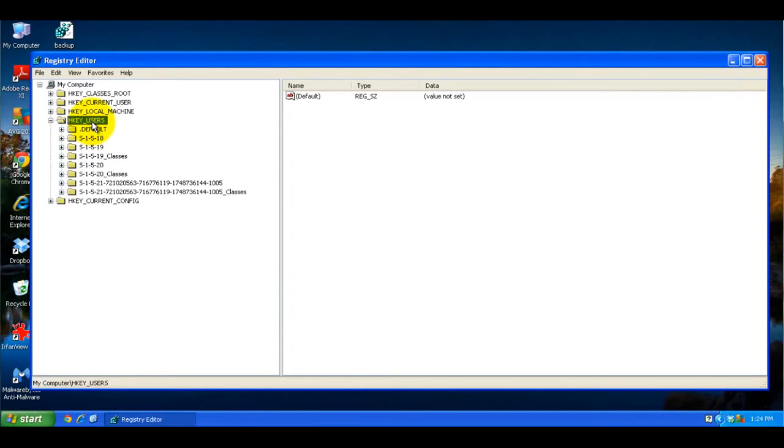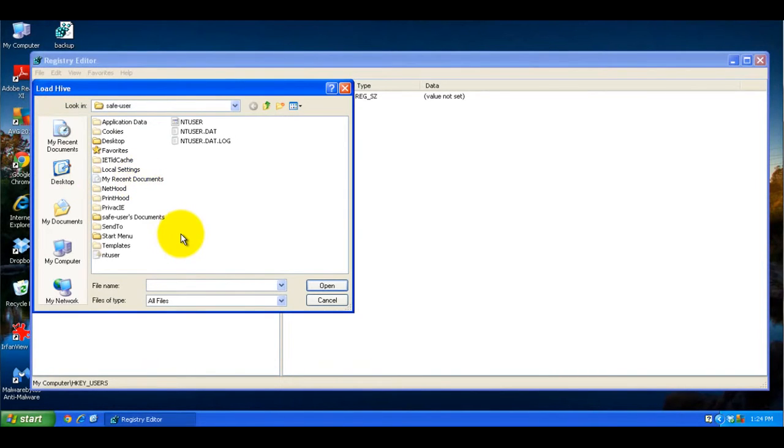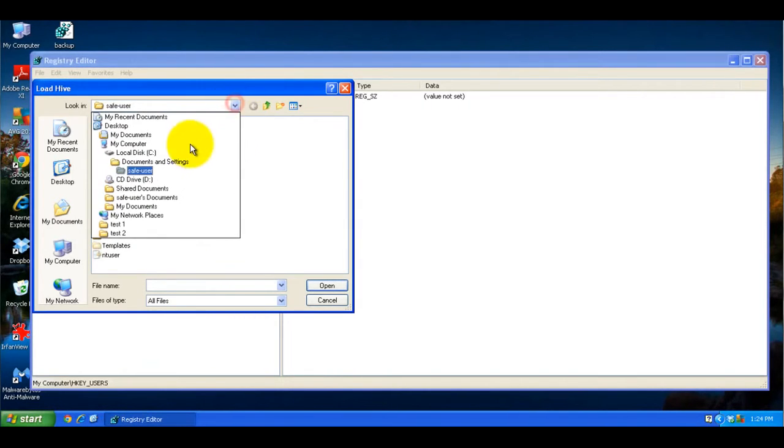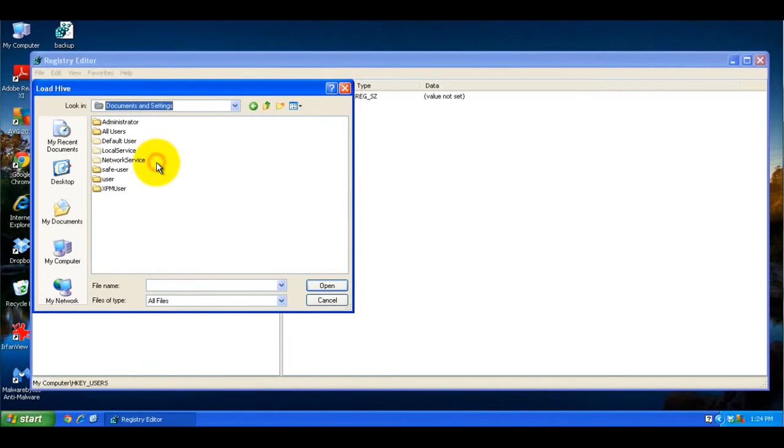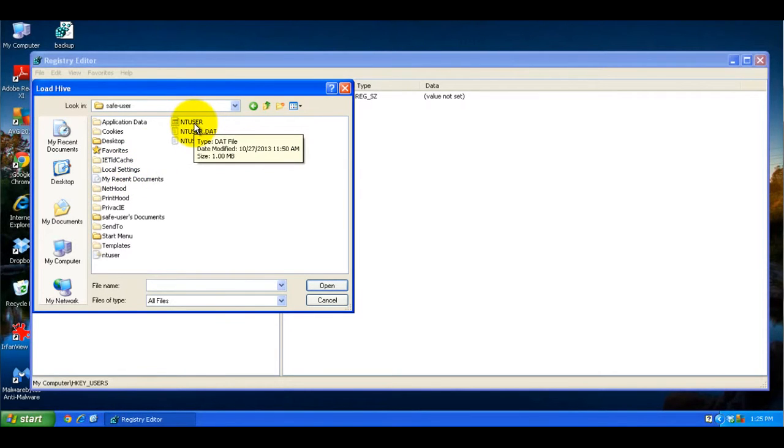So if you click on HKEY Users, come up to File, and click on Load Hive, this will allow you to open up the Other Users Registry Settings and modify just that one user's settings. So you basically want to go to Local Computer C, Documents and Settings, and click on the User you're going to be modifying, and the file you're going to double click on is called NT User. It doesn't have any kind of extension on it.